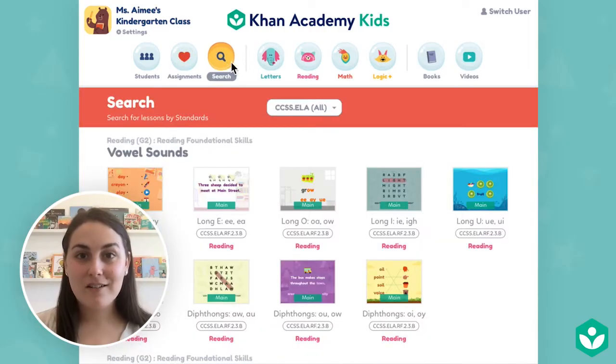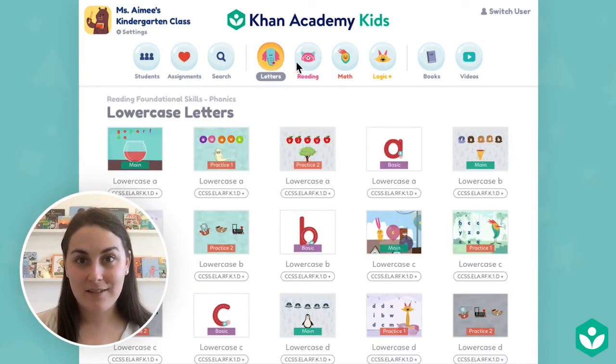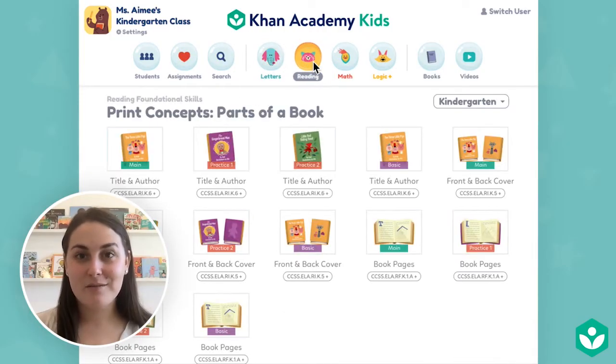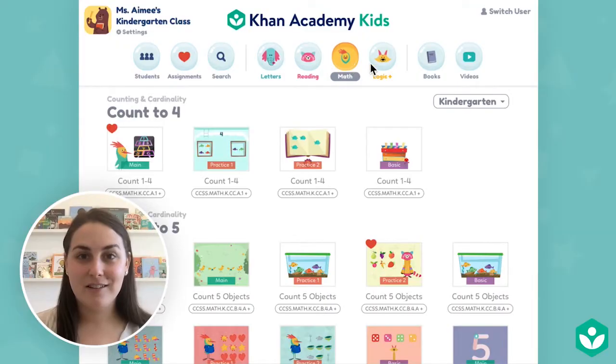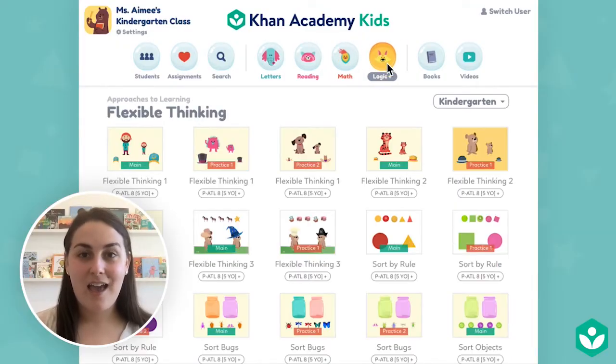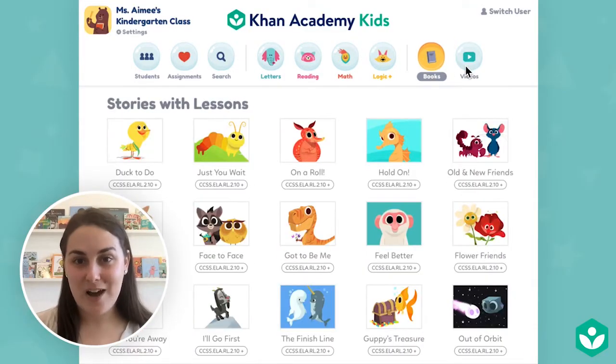There are also tabs by subject: letters, reading, math, logic, and then books and videos.